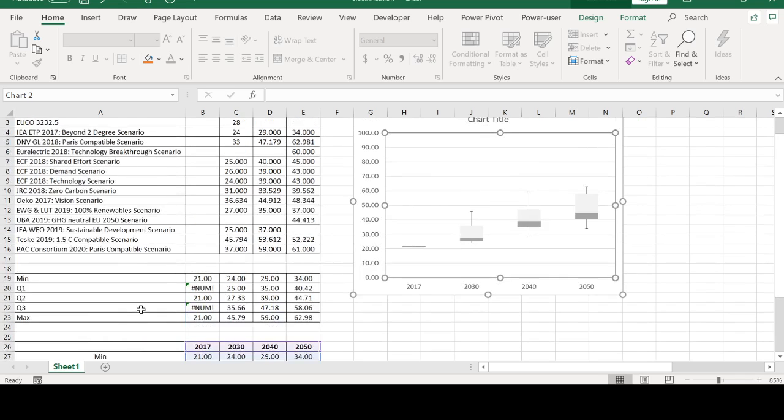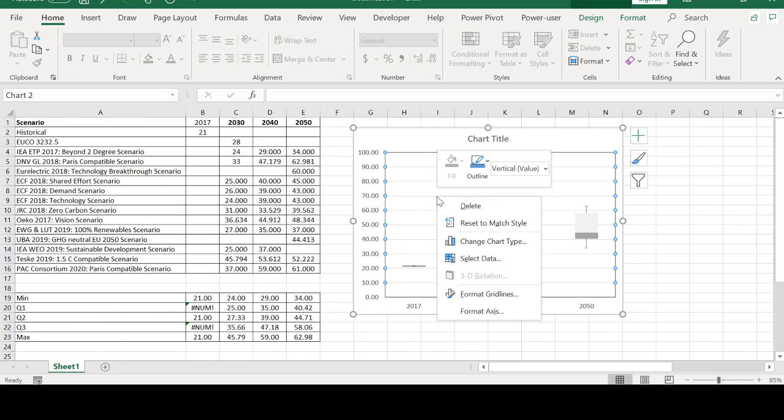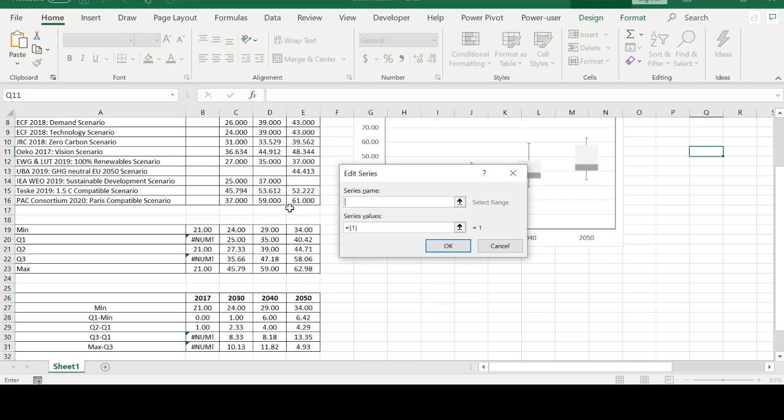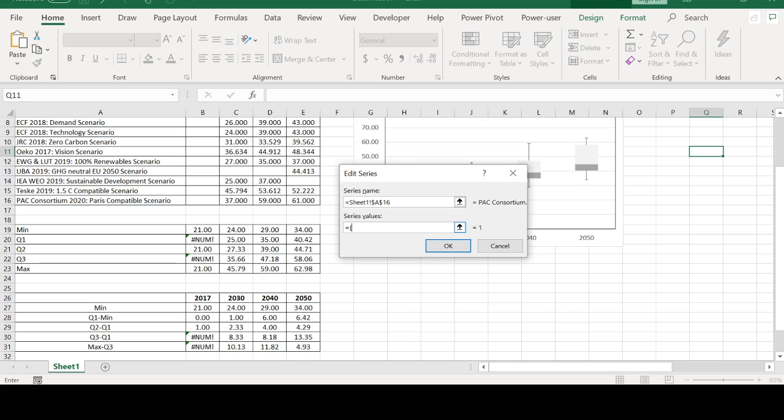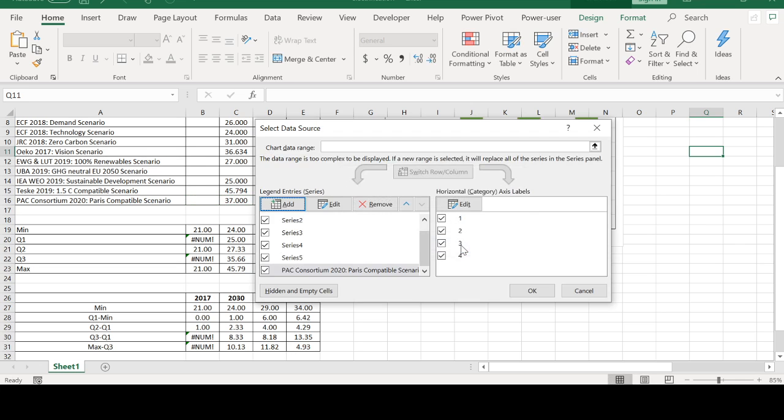Now I'm going to right-click on it and then click on Select Data. I'm going to click and add the series name. I'm going to click over here, and for values I'm going to select these four. Okay.